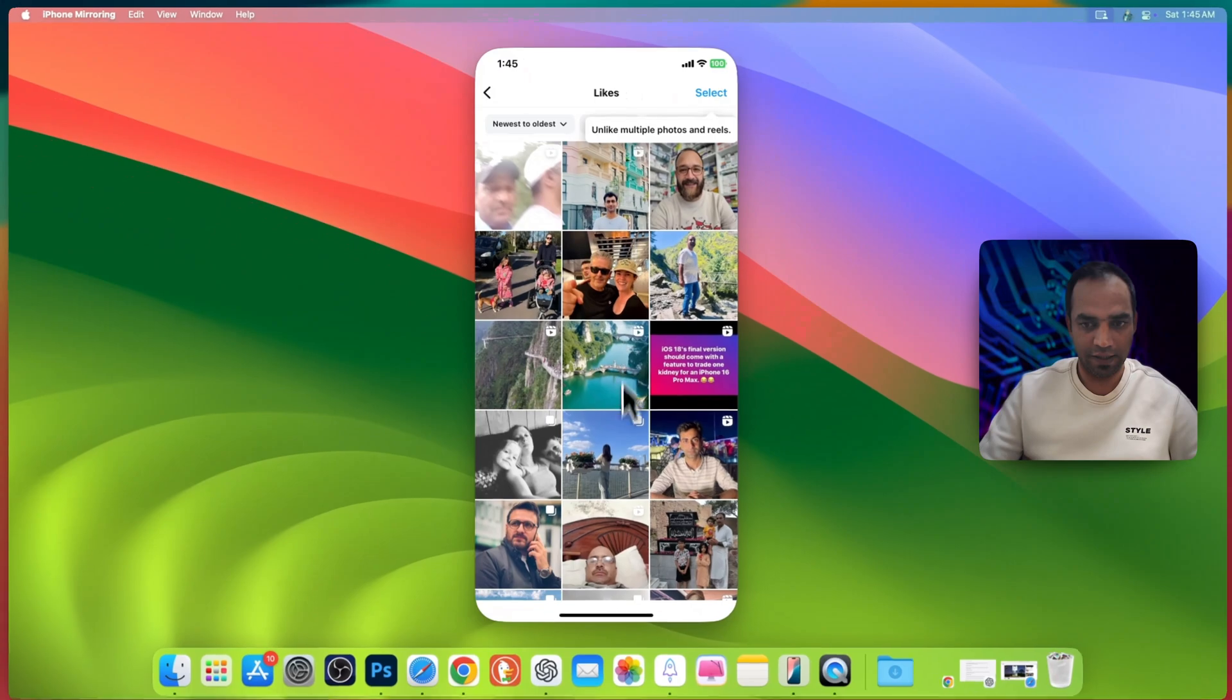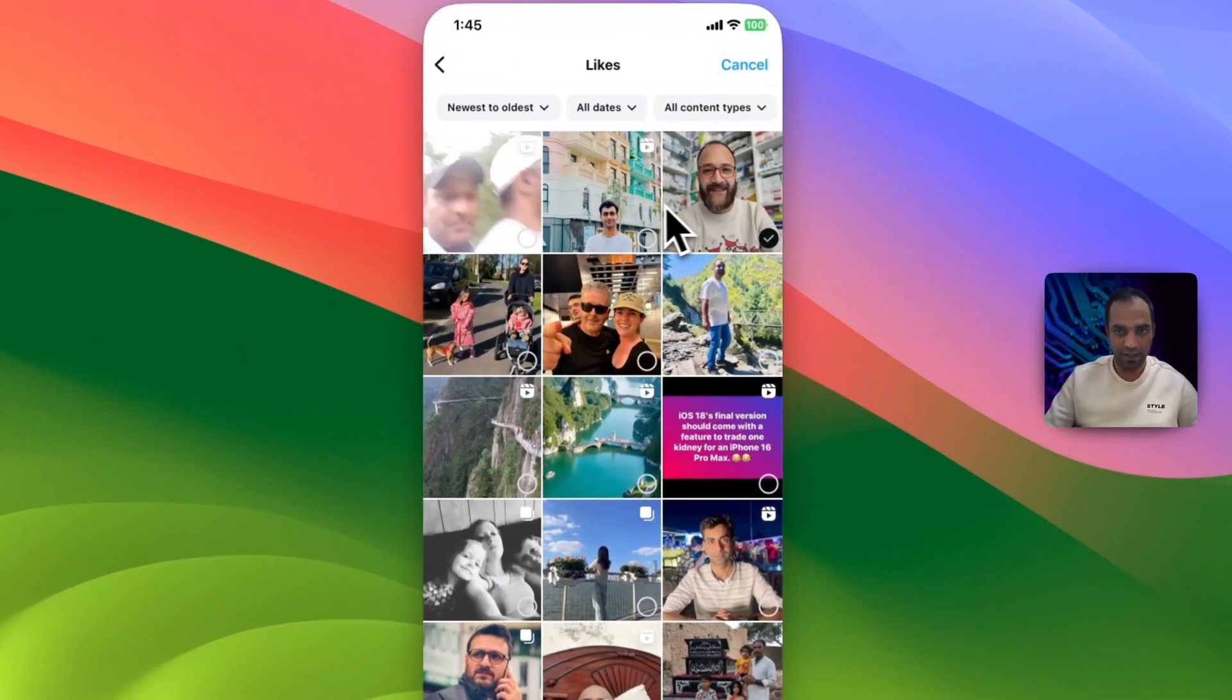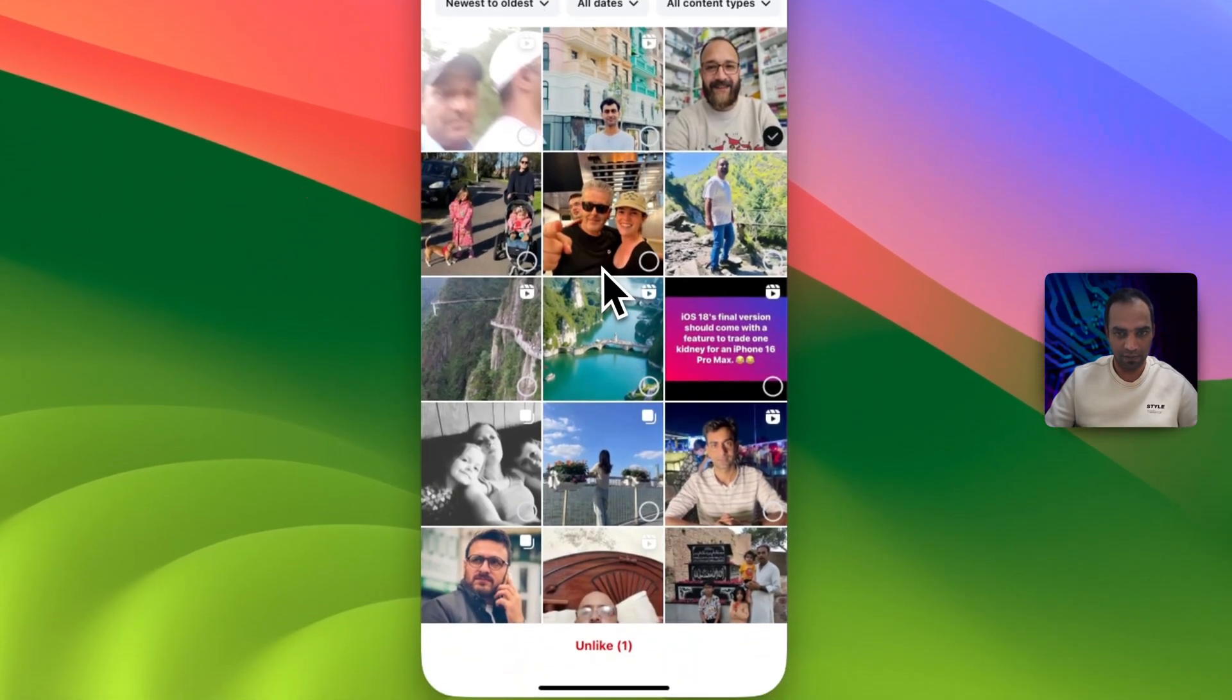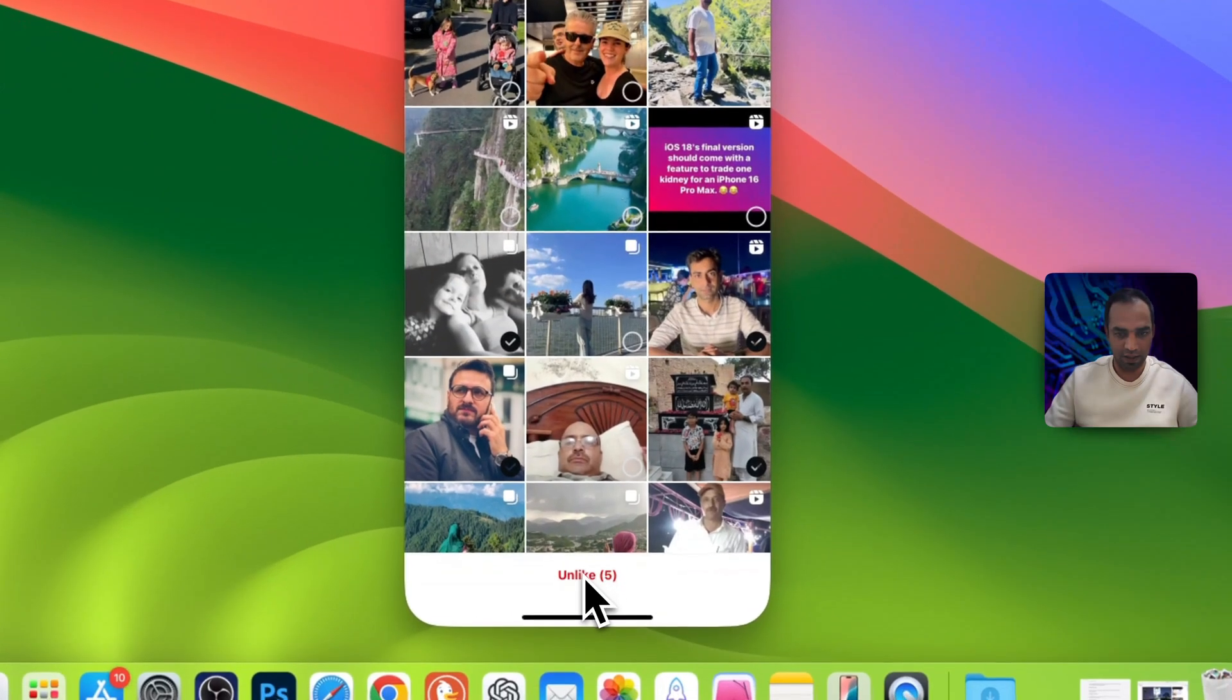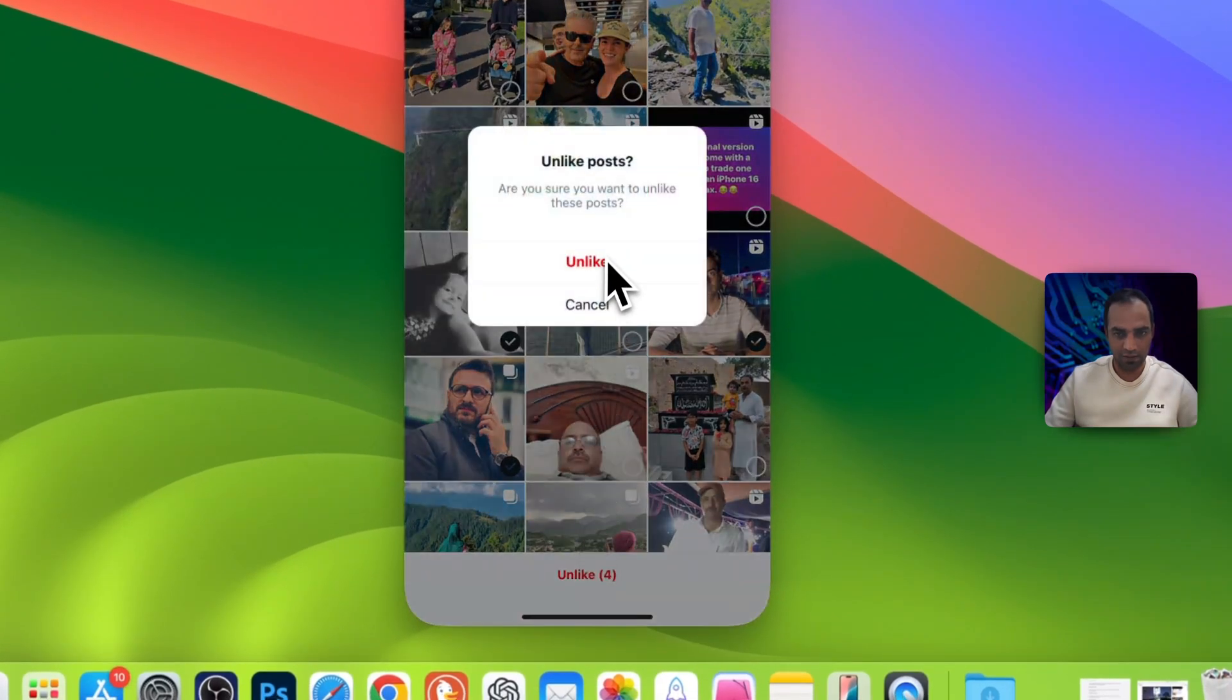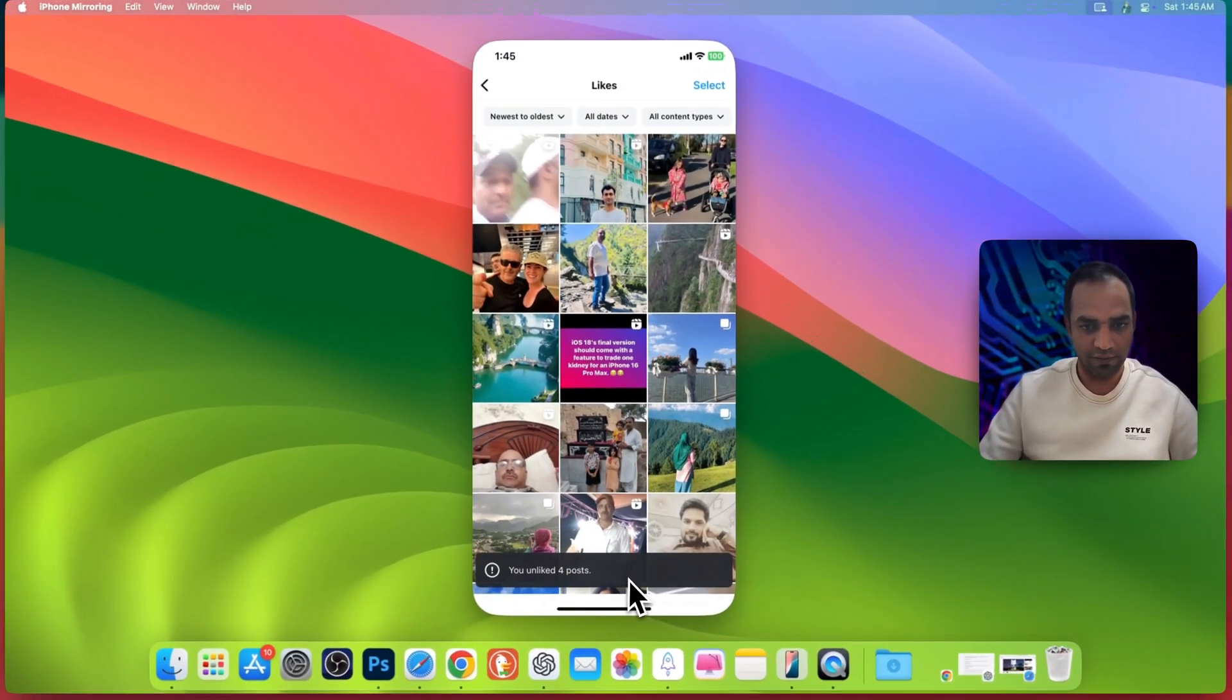Now go back and go to likes. Here I liked these profiles, and if I want to unlike these profiles, let's say I like this guy and this post, select them like so and you will see an option unlike five. Hit on that, unlike you liked four posts.